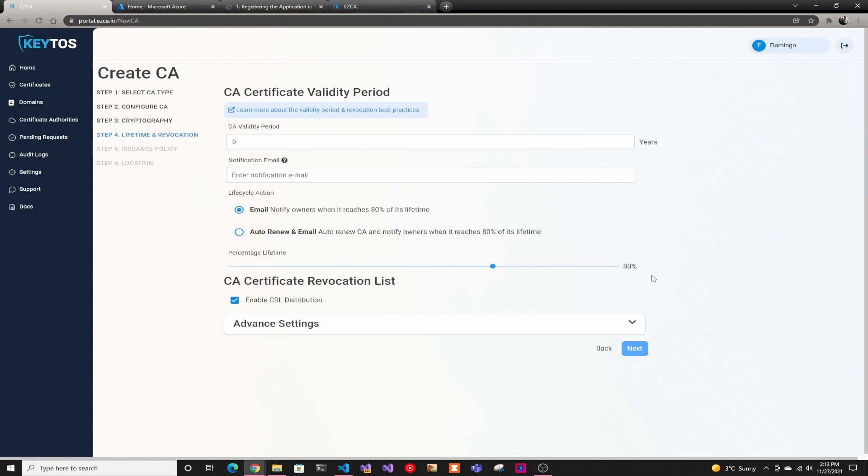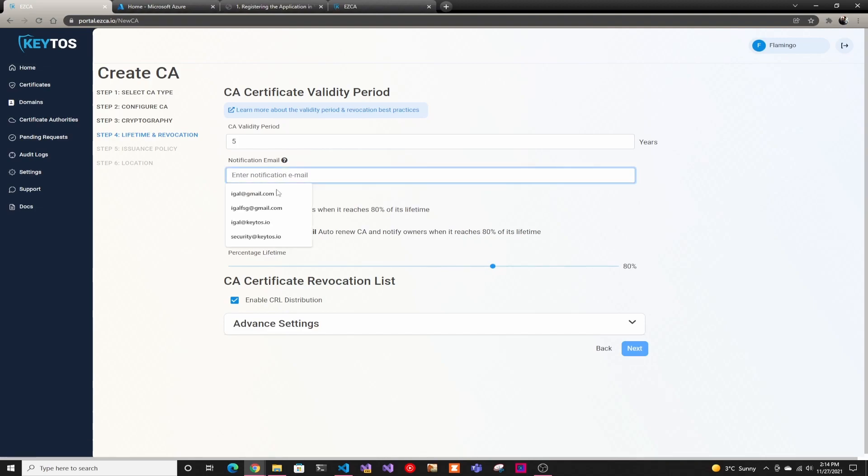And lifetime and revocation. Same here, we kind of set up for a five-year validity period. And depending on your PKI policies, you might have a longer lifetime for your root certificate so you don't have to keep pushing it or a shorter one. So in here, we allow you to leave it, but five years is a good compromise between how often you have to change it and the security.